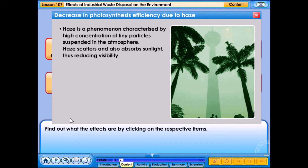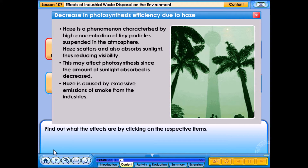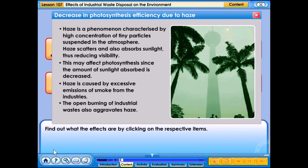Haze is a phenomenon characterized by a high concentration of tiny particles suspended in the atmosphere. Haze scatters and absorbs sunlight, thus reducing visibility. This may affect photosynthesis since the amount of sunlight absorbed is decreased. Haze is caused by excessive emissions of smoke from industries, and open burning of industrial waste aggravates haze.